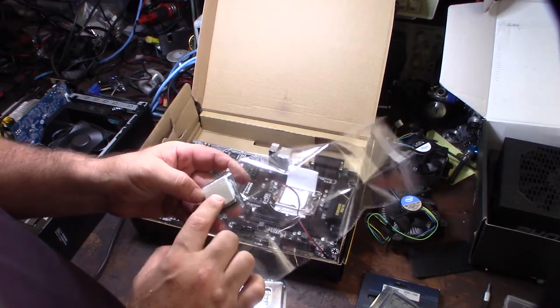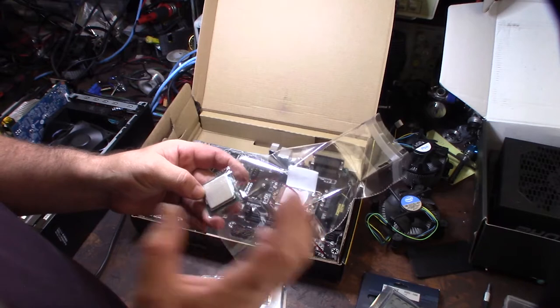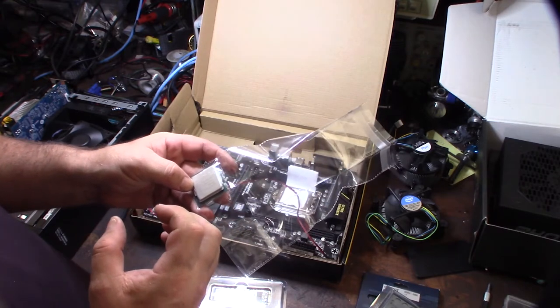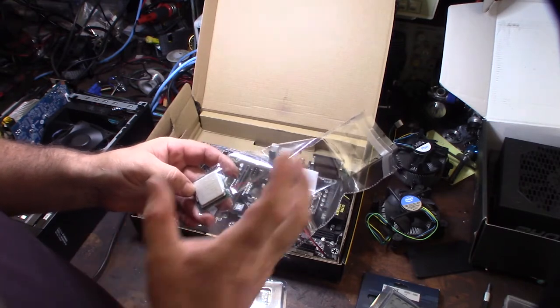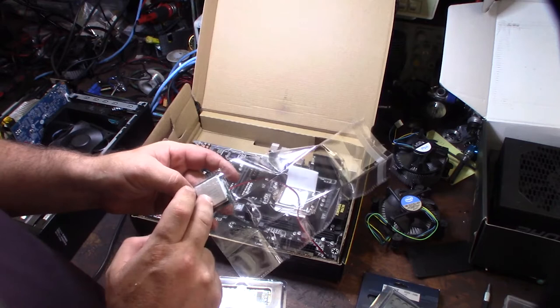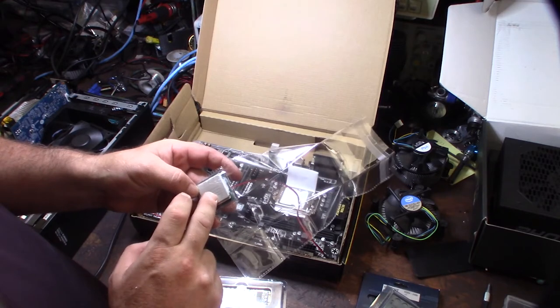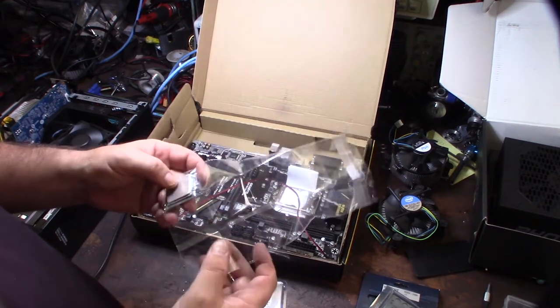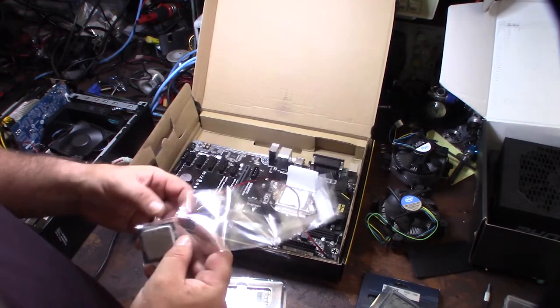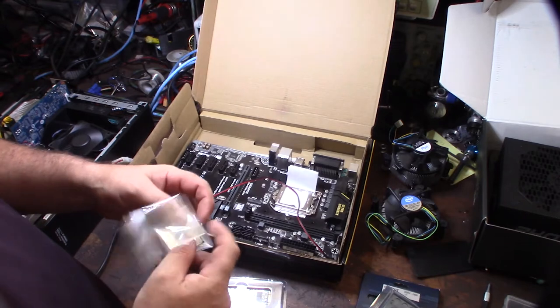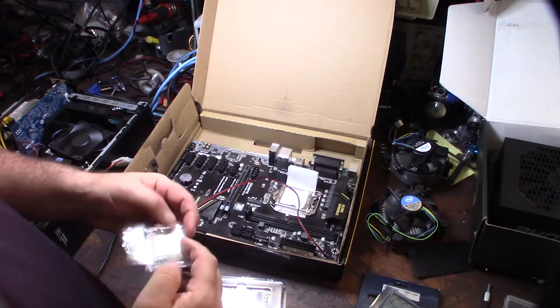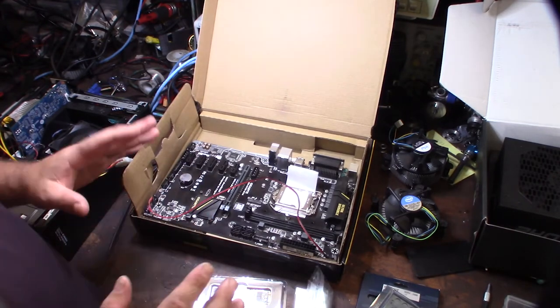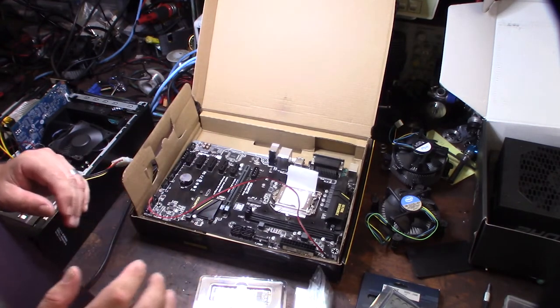The T version is the lower wattage version, so this thing actually uses 35 watts. The clock speed is lower but the wattage is way lower. Four cores, six megabyte cache, and 35 watts. I'm not going to be doing any CPU mining, just GPU mining.